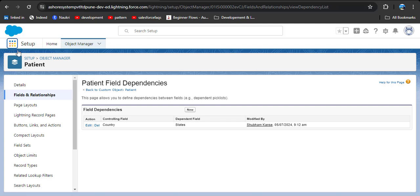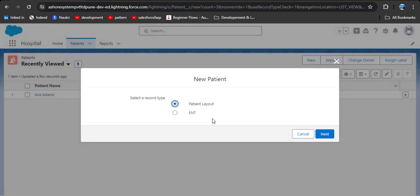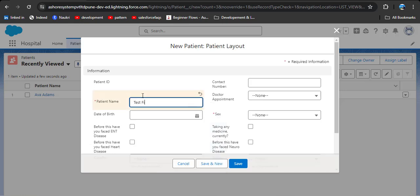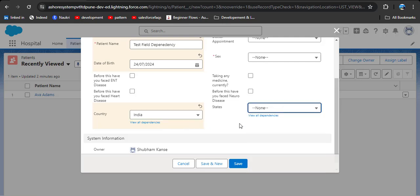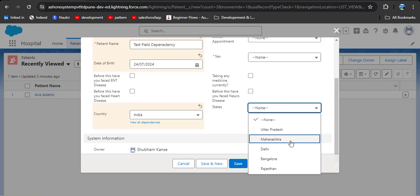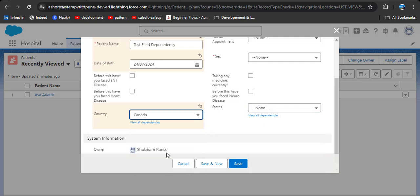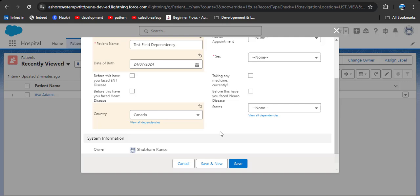Let's see how field dependency works. Navigate to the patient object, click New Patient, then Next, and enter the patient details. I am entering 'test field dependency'. In the country field I am selecting India — as I click on the state picklist, you can see only Indian states are displayed. Now selecting USA — the values have changed. Selecting Canada — the values have changed again. This is the use of field dependency in Salesforce.